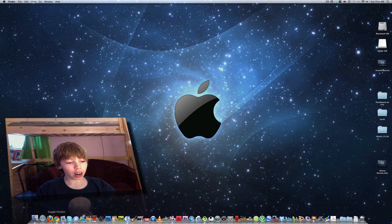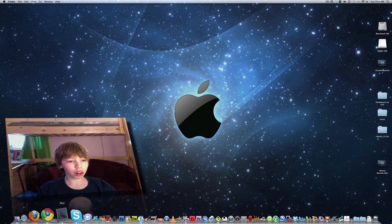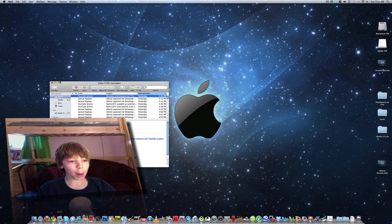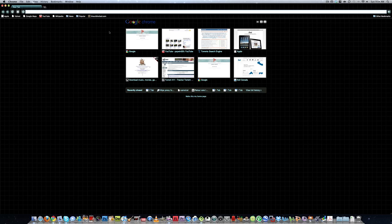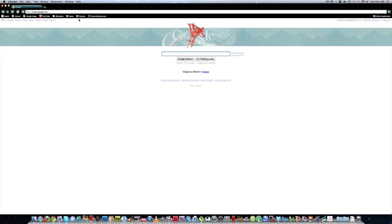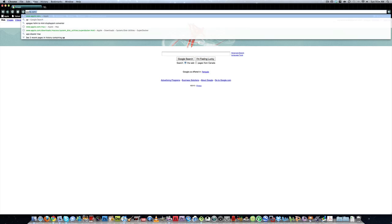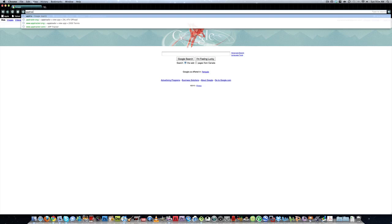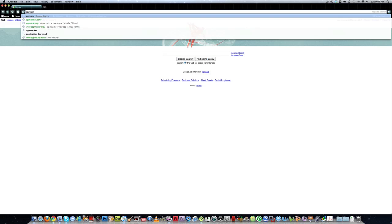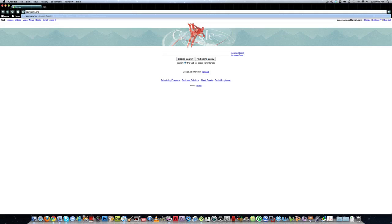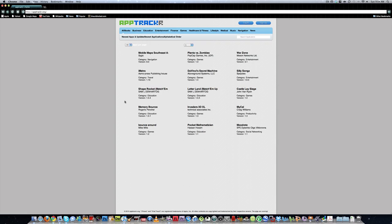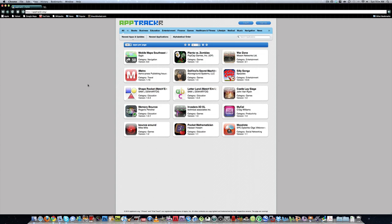Now open up your favorite internet browser and go to apptracker.org. This website is designed for the iPhone but it also works on the computer.